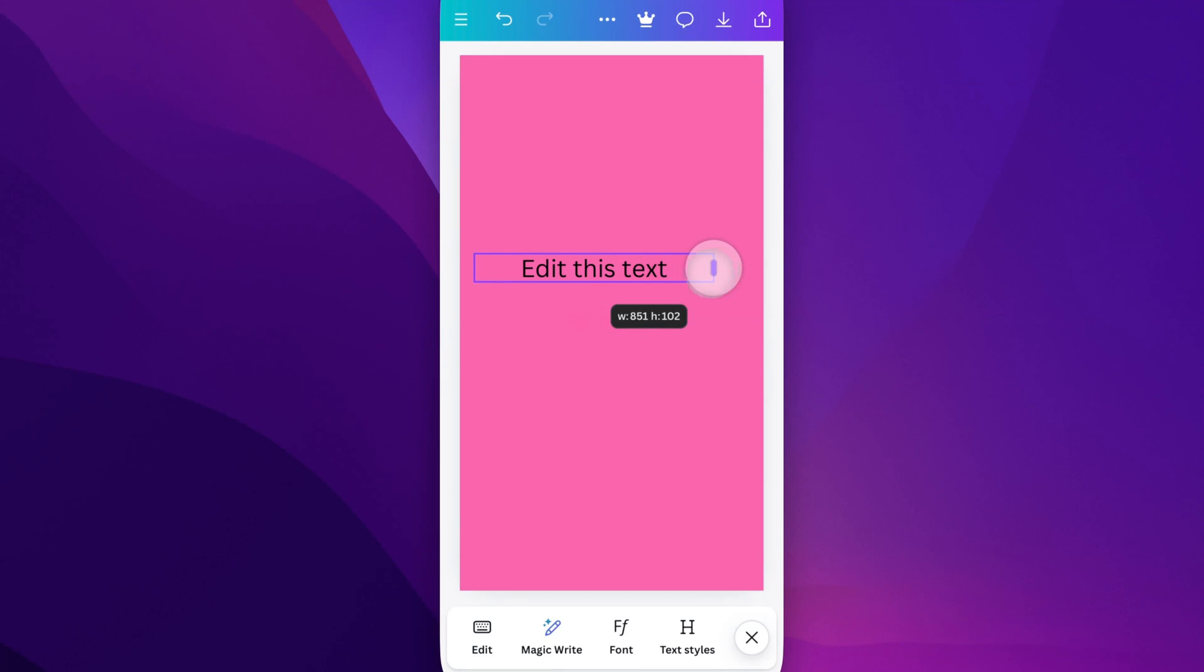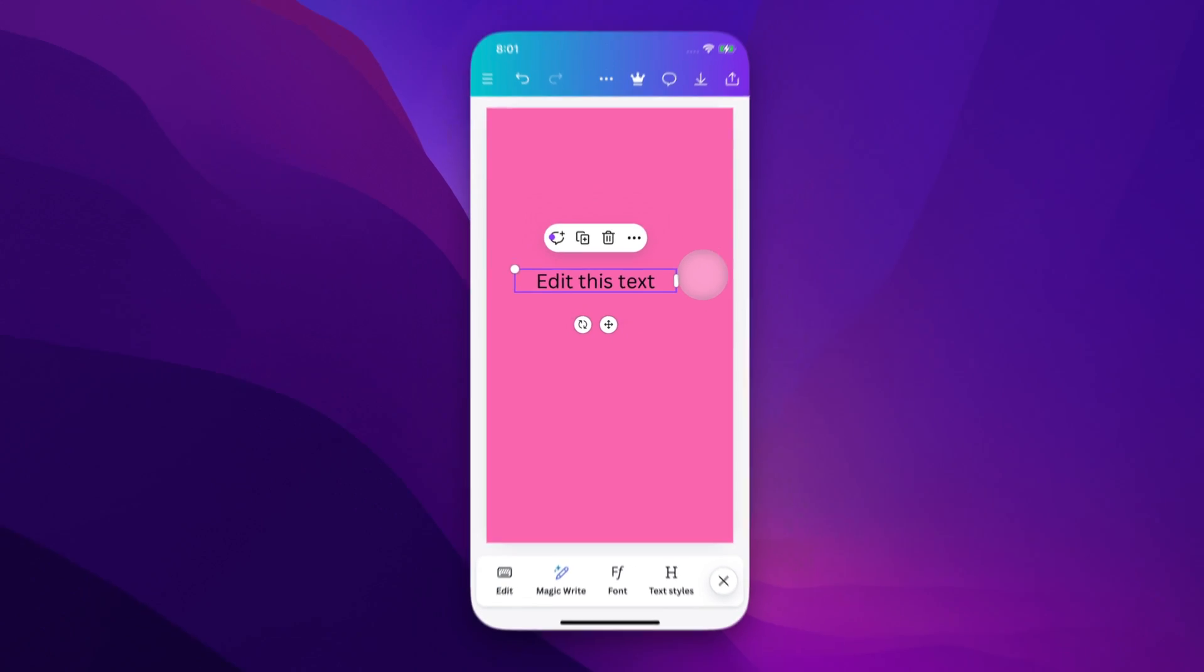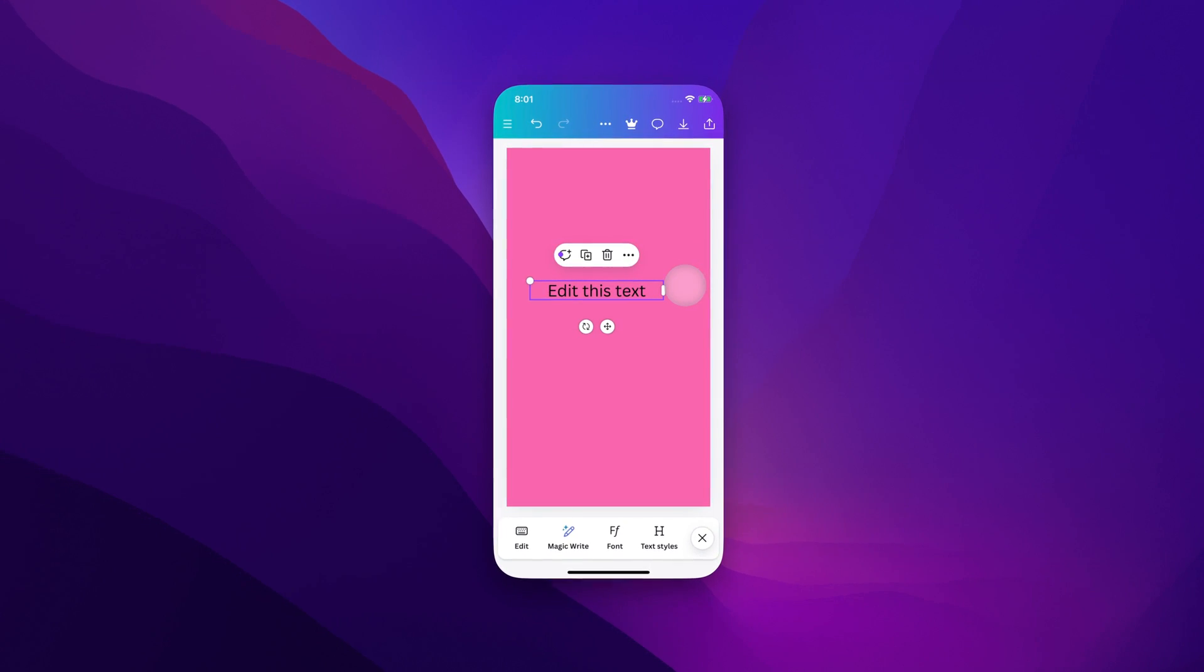So that's how you can adjust where the text hits the end of the text box and then drops down to another line. And that's how you can add a text box here on the Canva mobile app. All right.